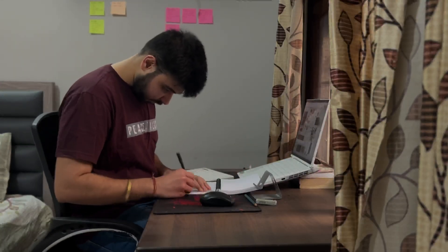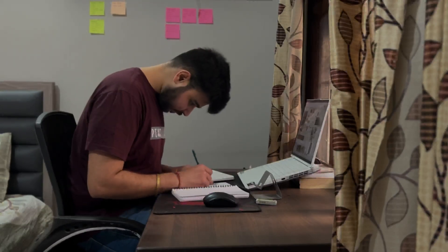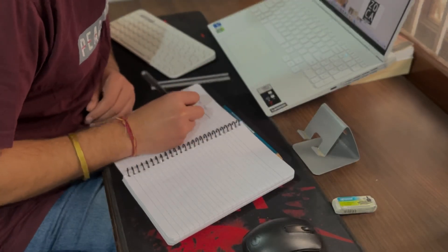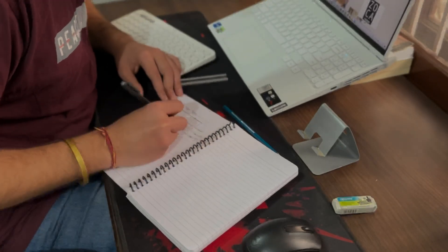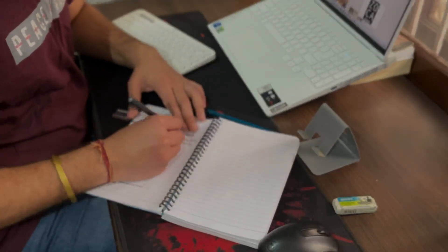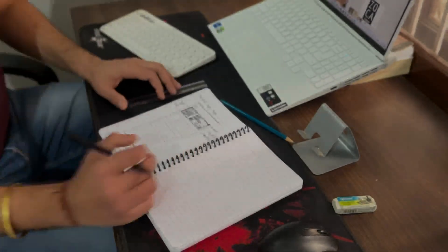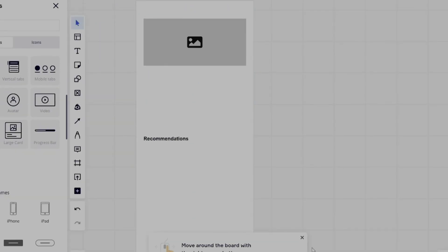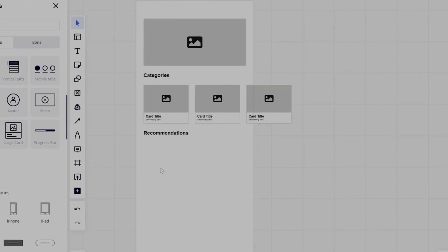Do it. A medium fidelity wireframe is a step up from its low fidelity counterpart. Medium wireframes will have more details.